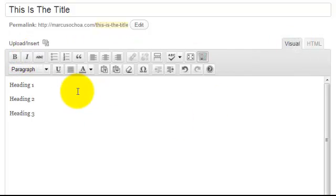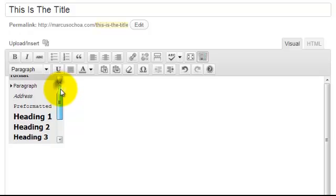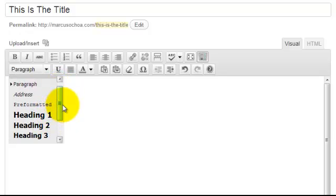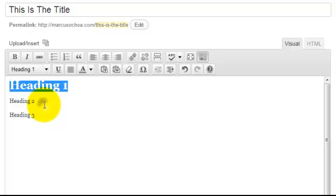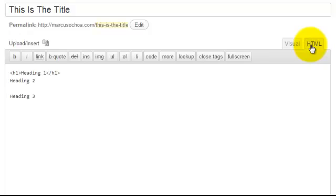Within your post, if you want to give a sentence, a phrase, or something an H1, H2, or H3 tag, all you do is highlight the text you want to apply the tag to with your mouse and click whichever one you want. I'll click Heading 1 — that applies an H1 tag. You can see if we view the source, the H1 tag is applied to Heading 1.